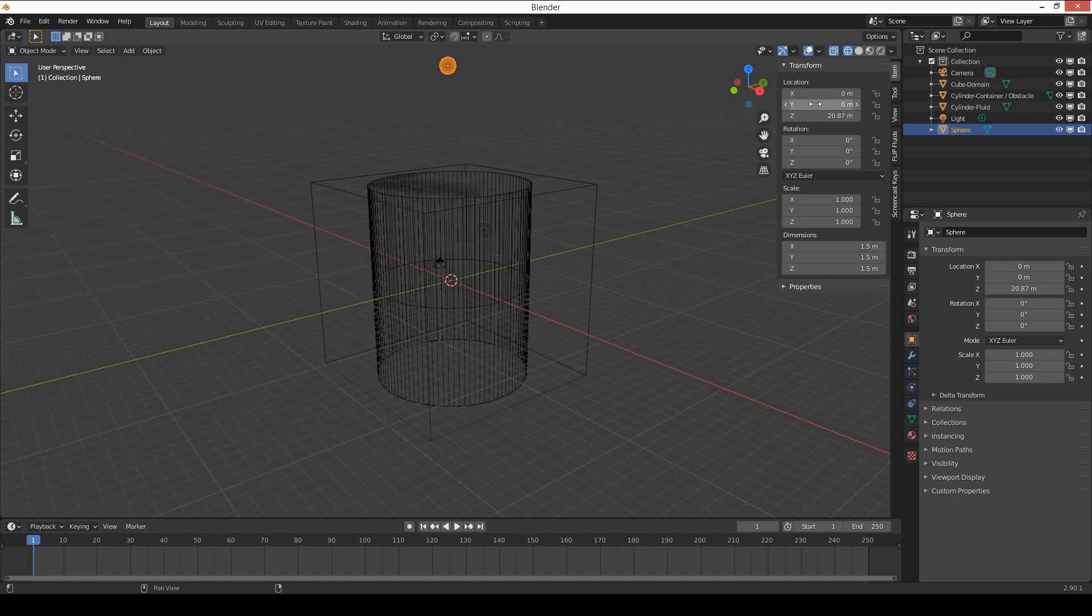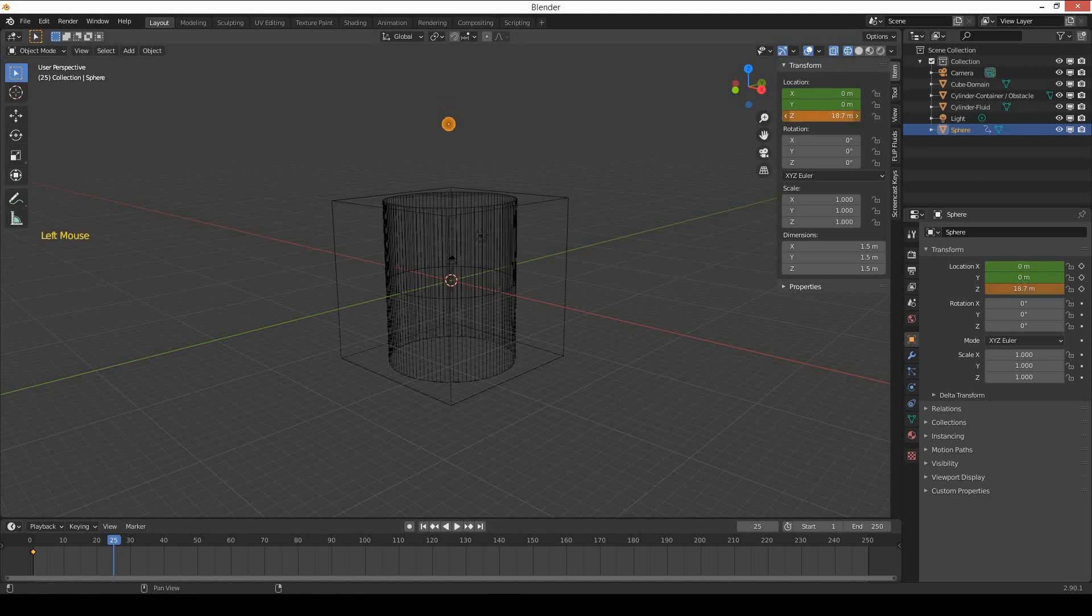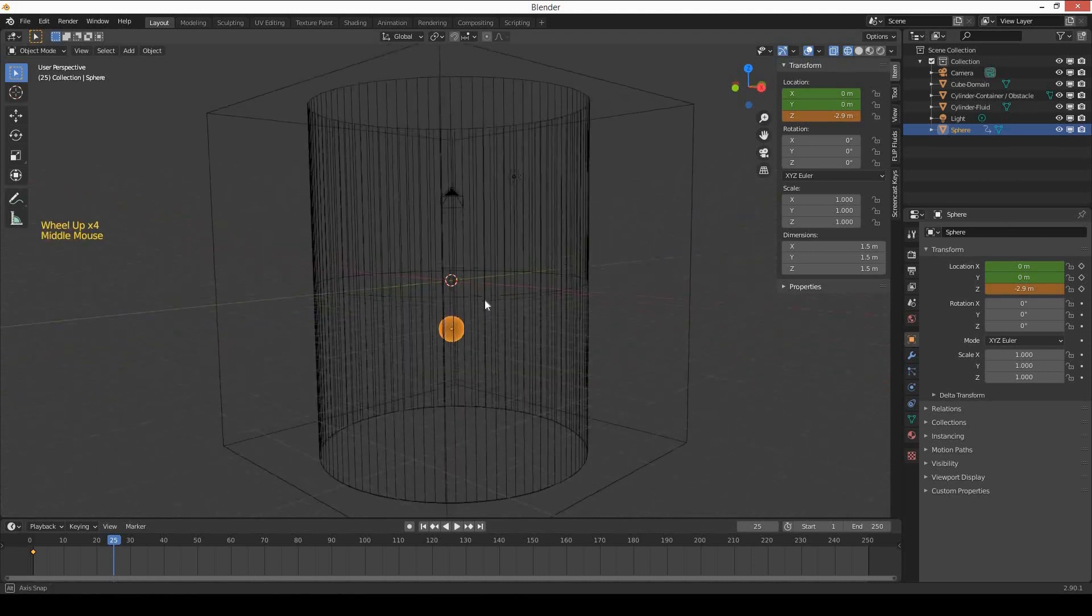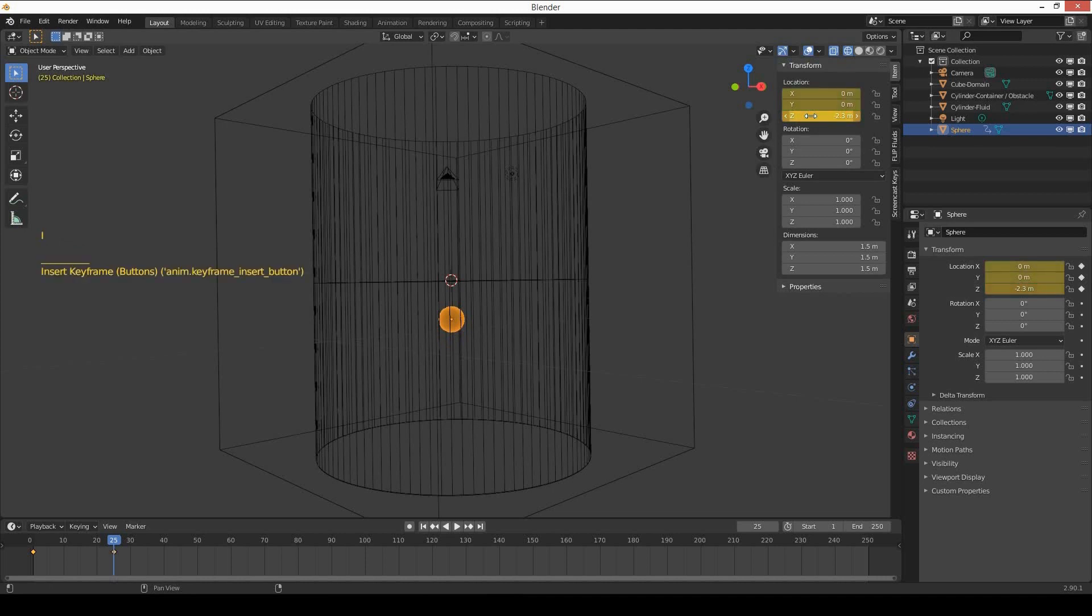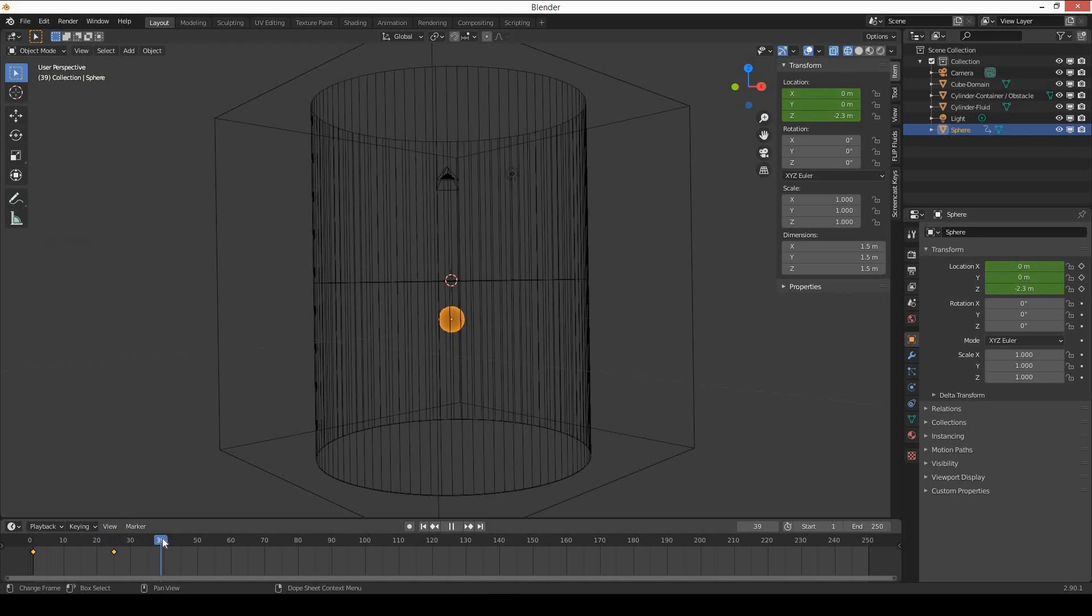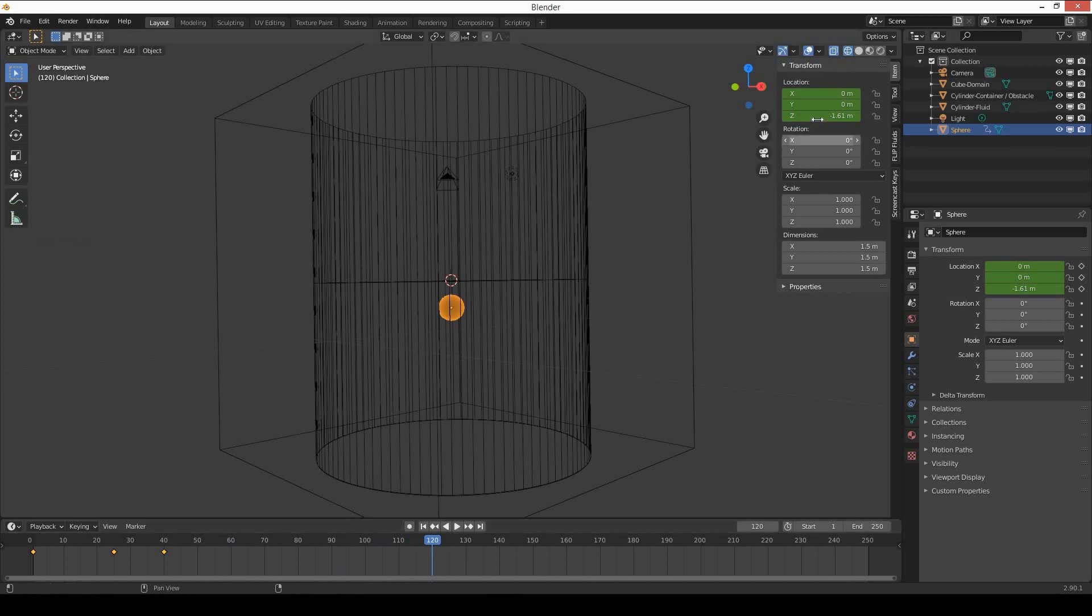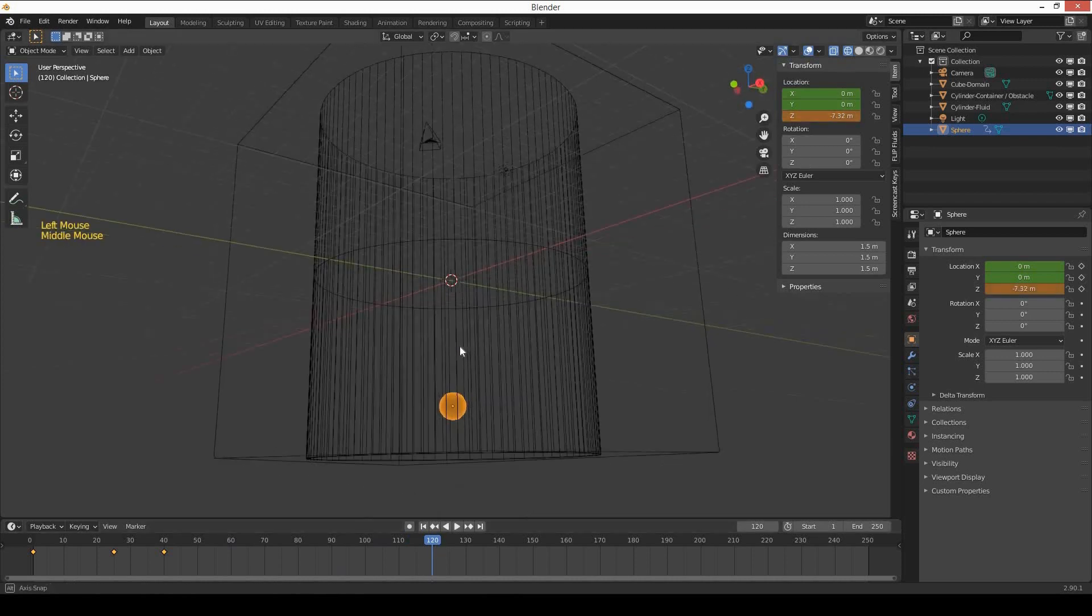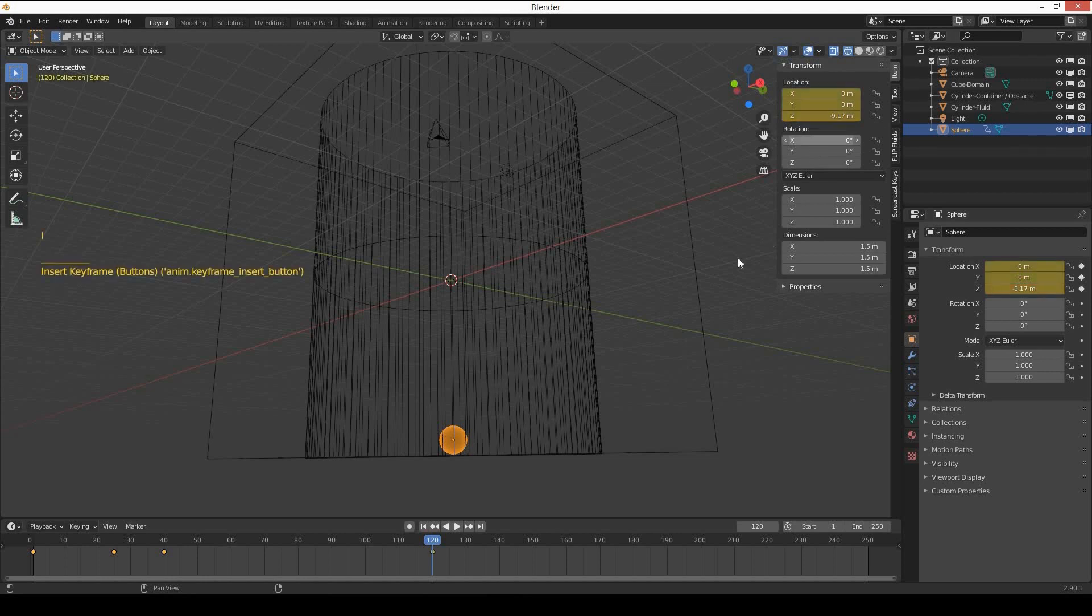Create a keyframe by pressing I on the location. Select your sphere again and bring your playhead to frame 25, bring it down on Z axis, and press I to create another keyframe. Move your playhead to frame 40, move your sphere a little bit up, and press I. Move your playhead to frame 120, move your sphere down to the bottom of the container and domain, and press I to create the last keyframe.